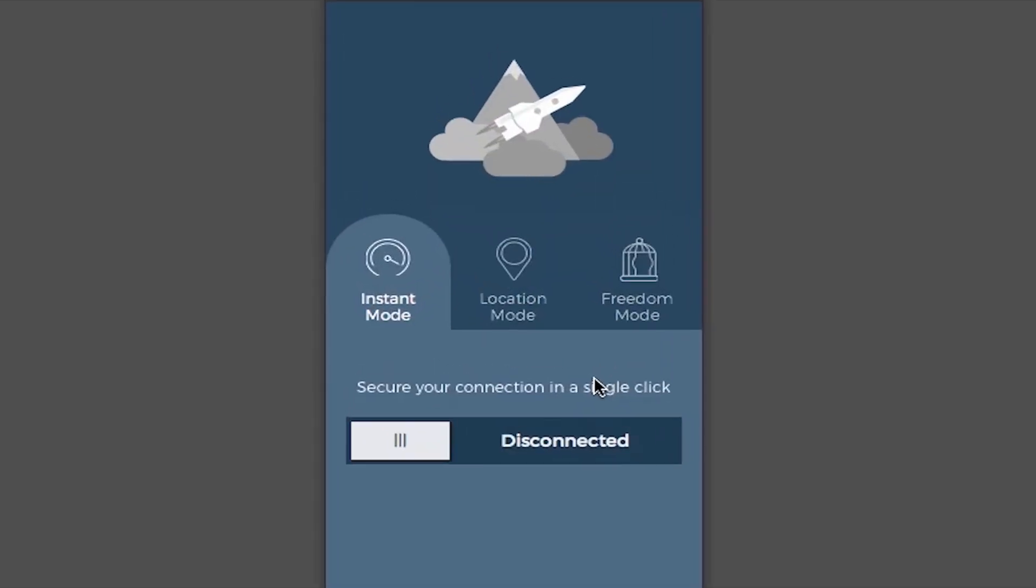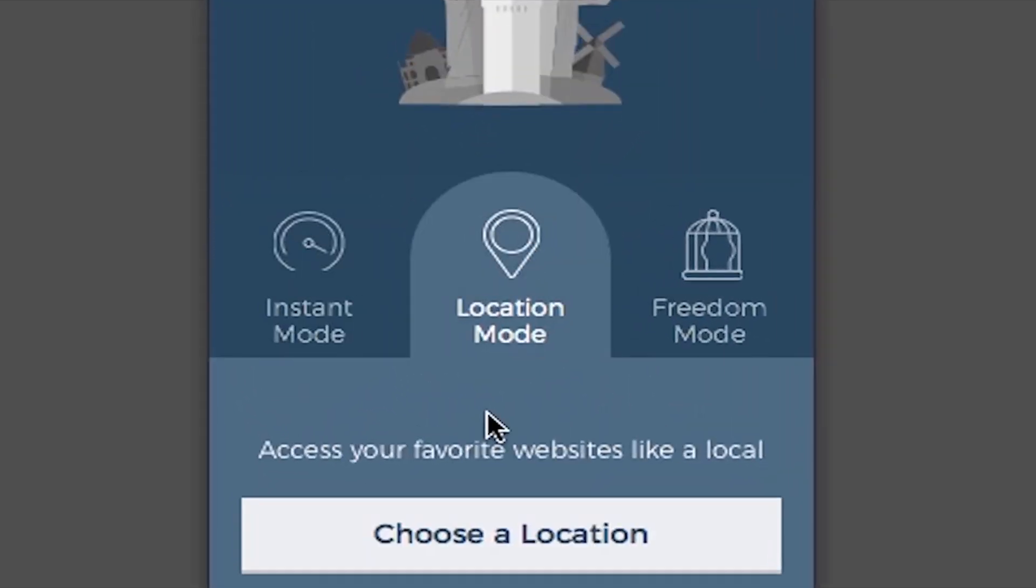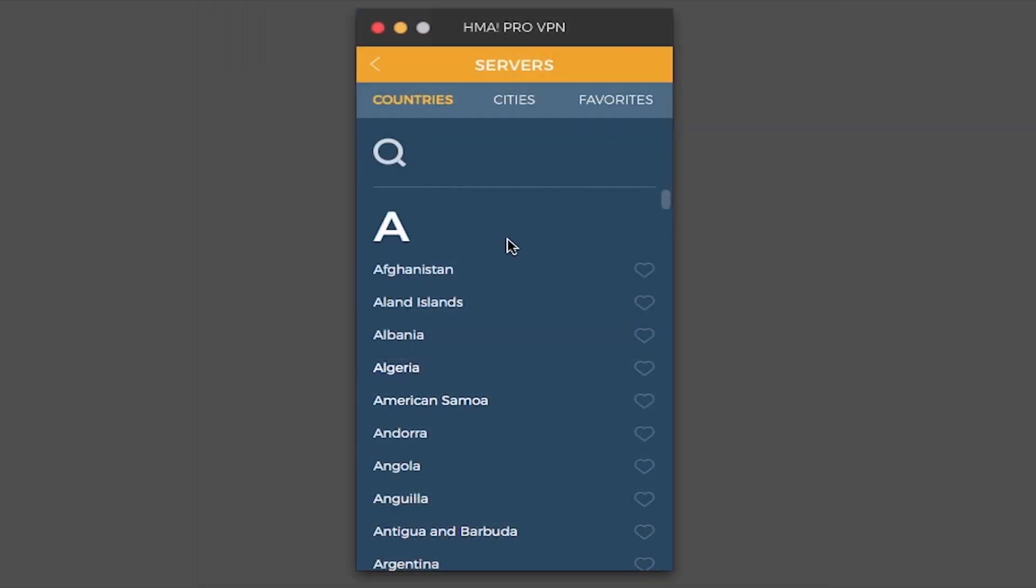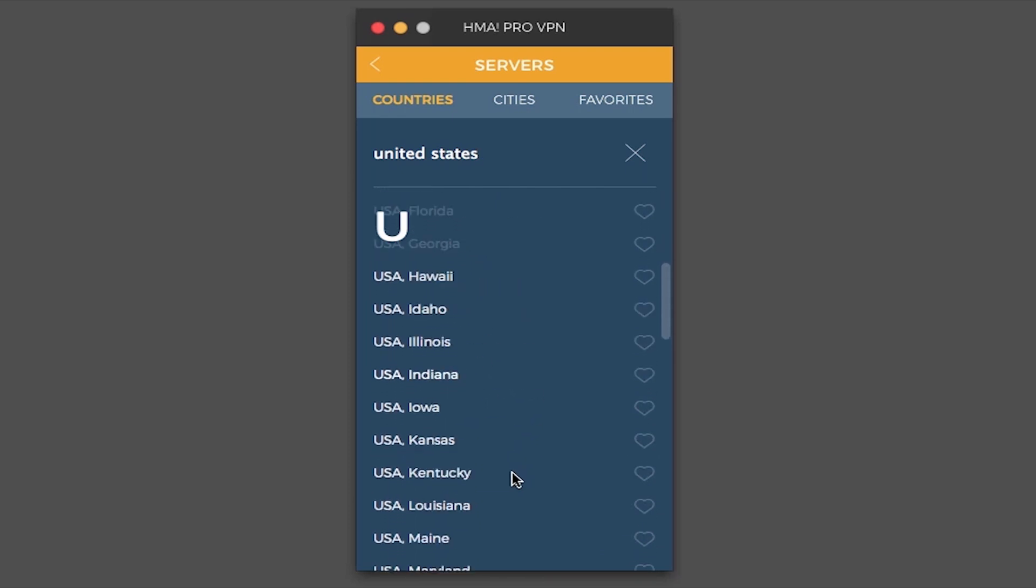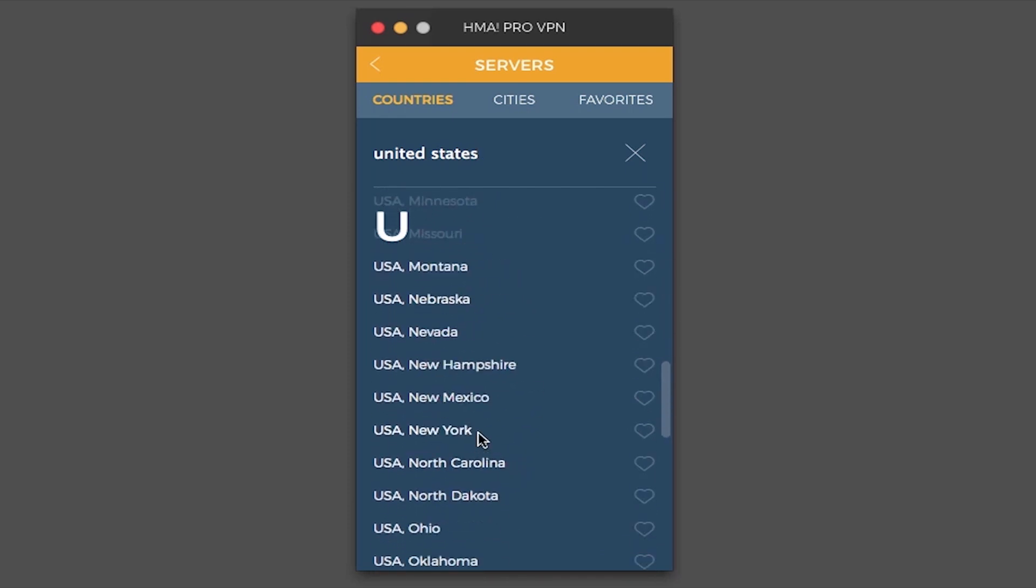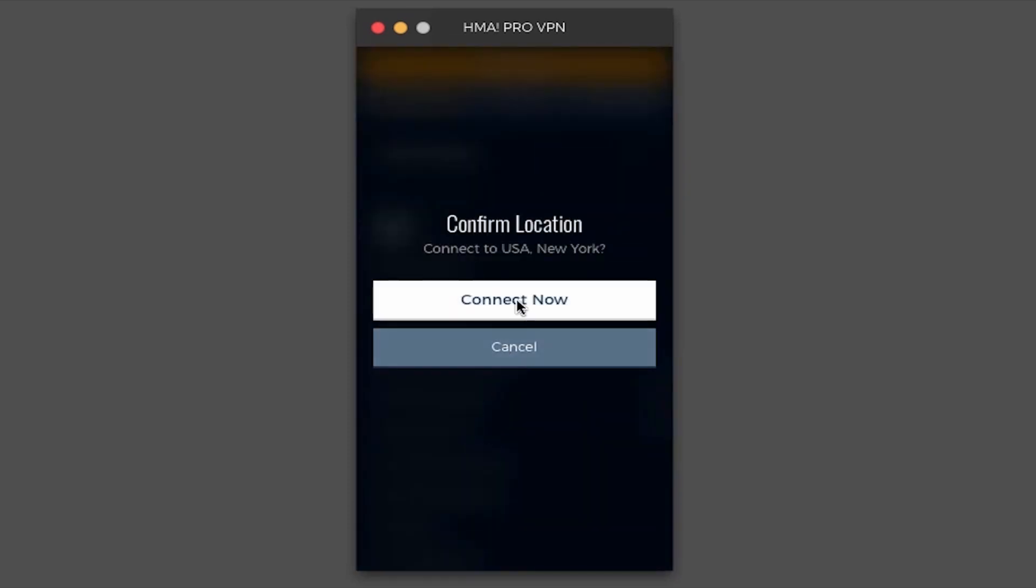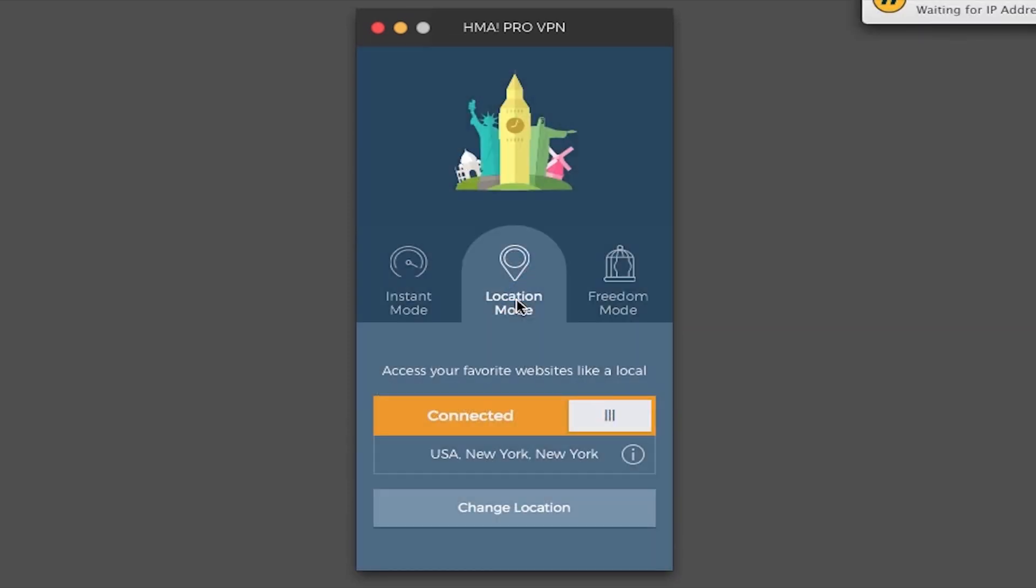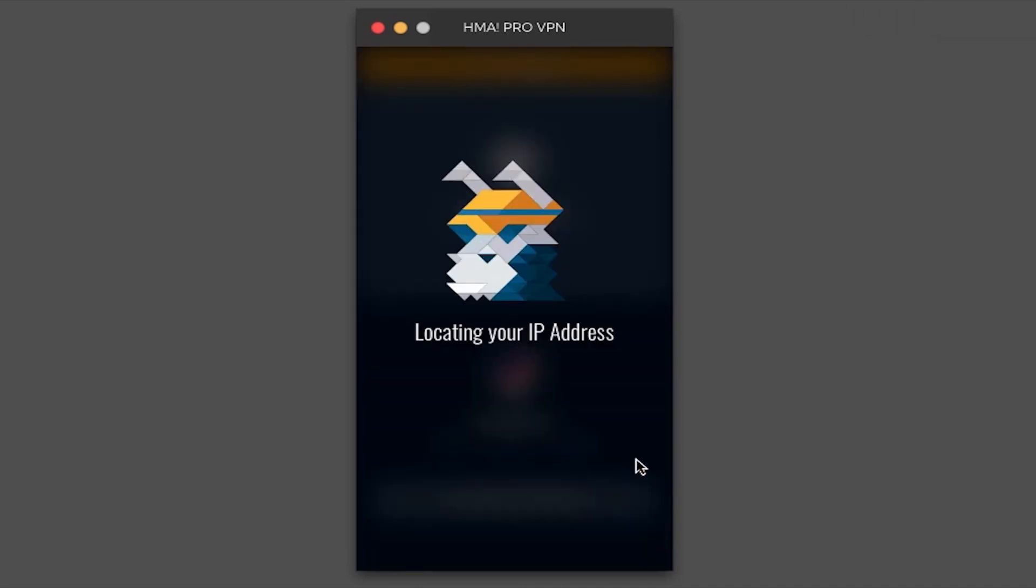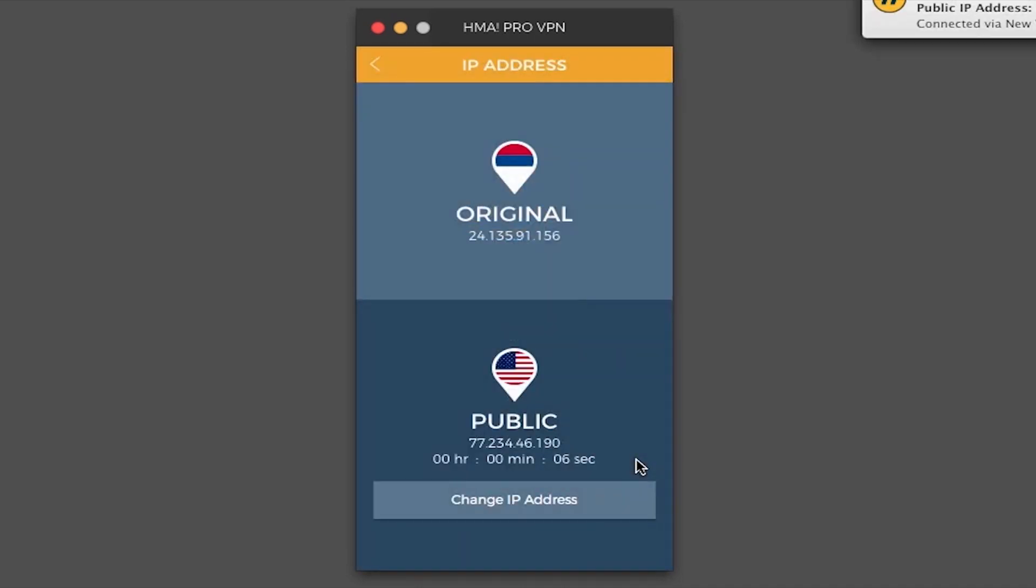I'm going to disconnect now and try the location mode. Let's try for example United States New York. And we're connected. Let's check the info. The original IP is the same as before but the public IP address is now from a server in New York.